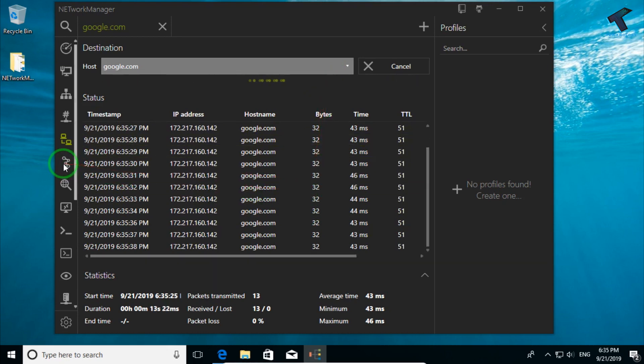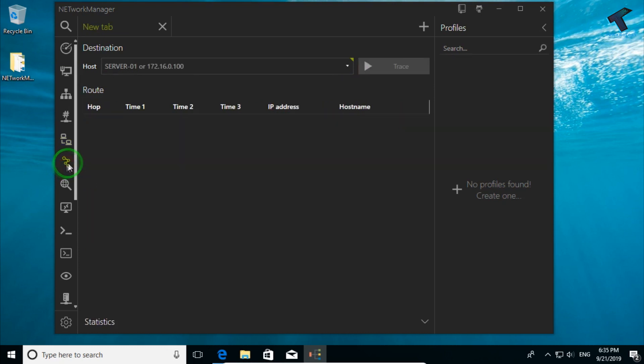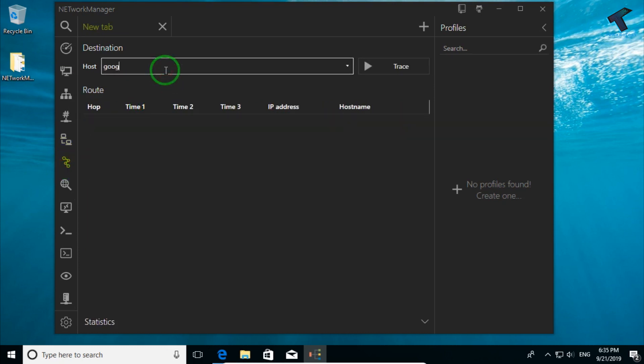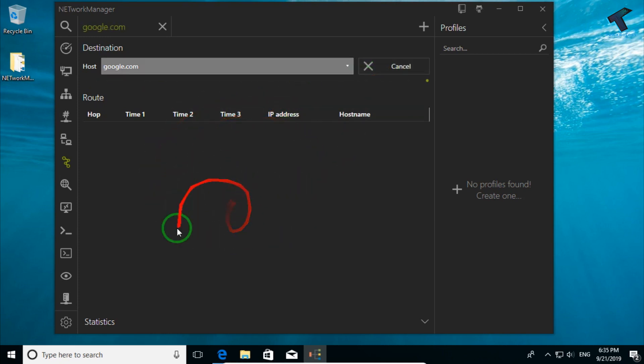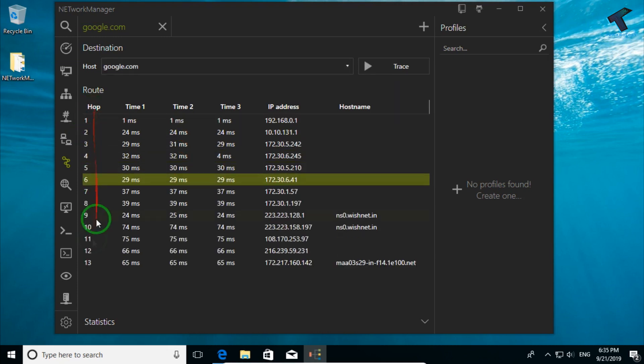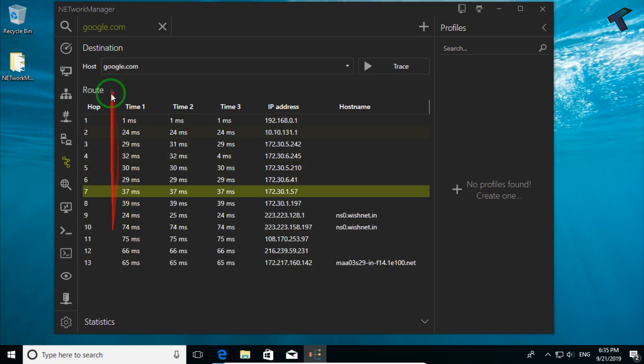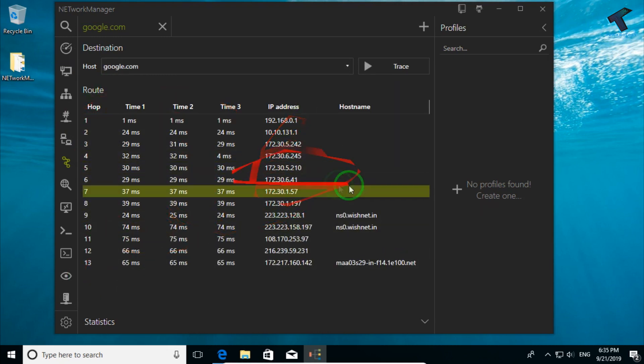The next option is TraceRoute. You can put any domain name and click on Trace, and you can see all the paths, IP addresses, and hosts. Through this way you can check all the hops and count.